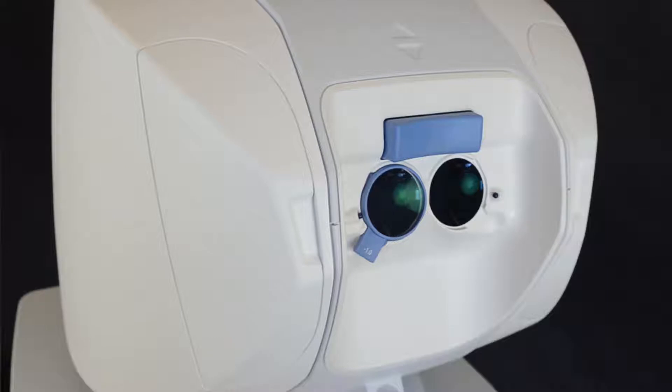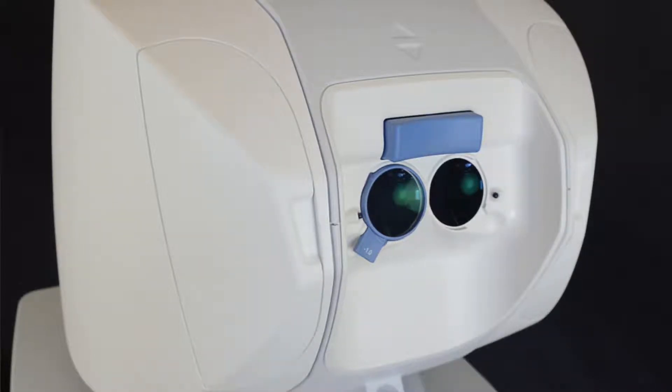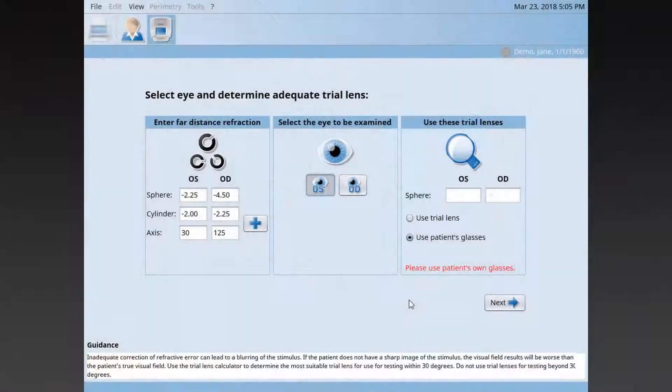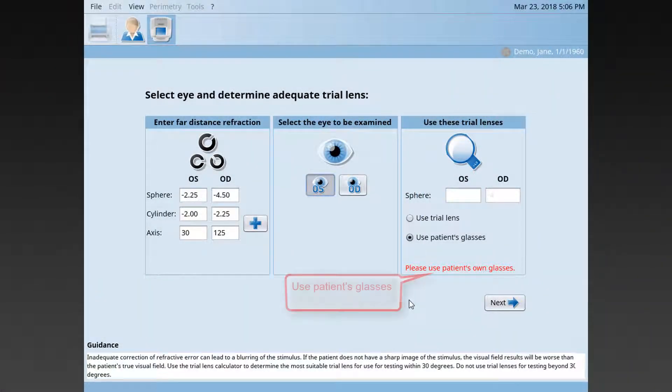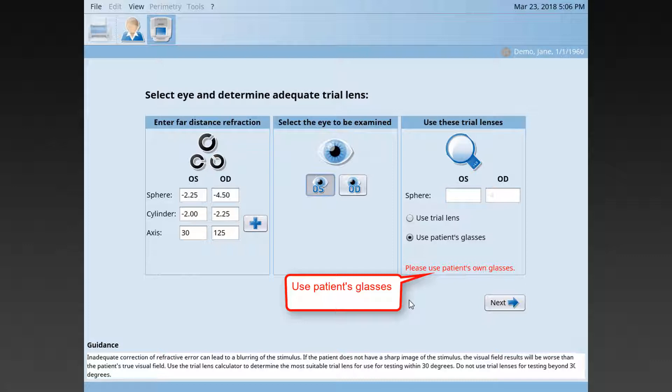For a few patients, there is no adequate trial lens available on your Octopus 600 perimeter. In those instances, the device proposes to use the patient's own glasses or, alternatively, the patient's contact lenses. Be aware that bifocal glasses should not be used.